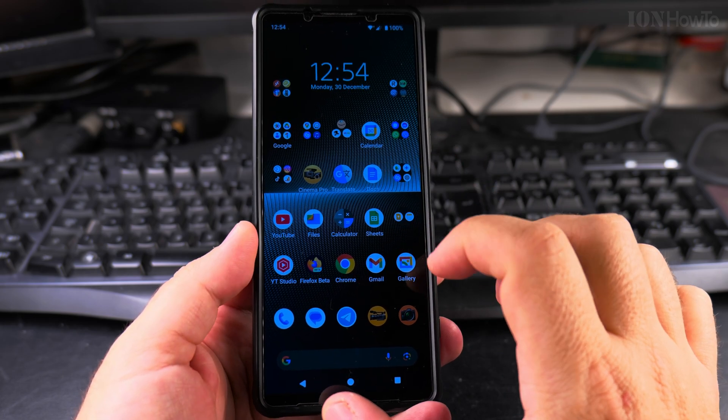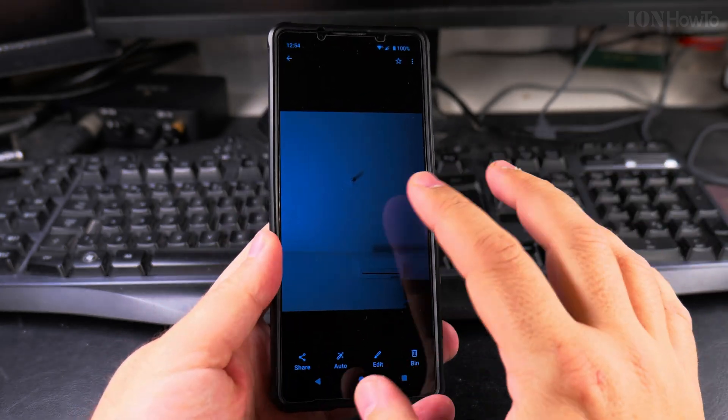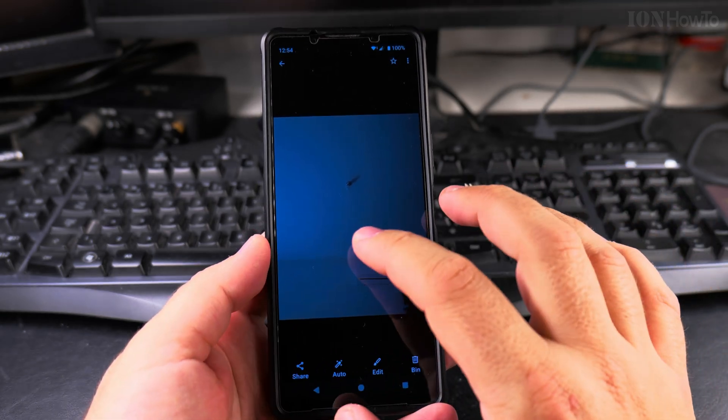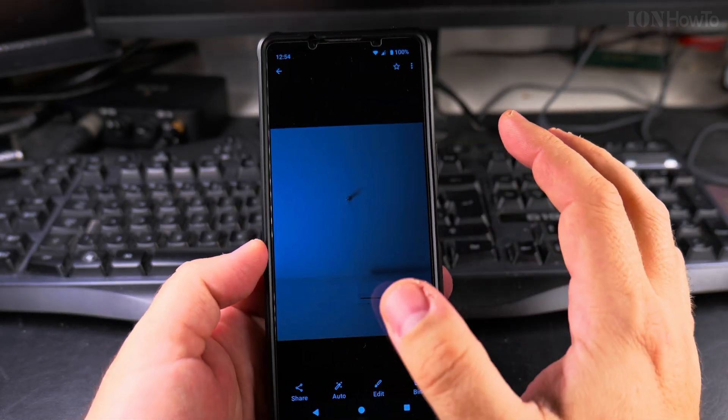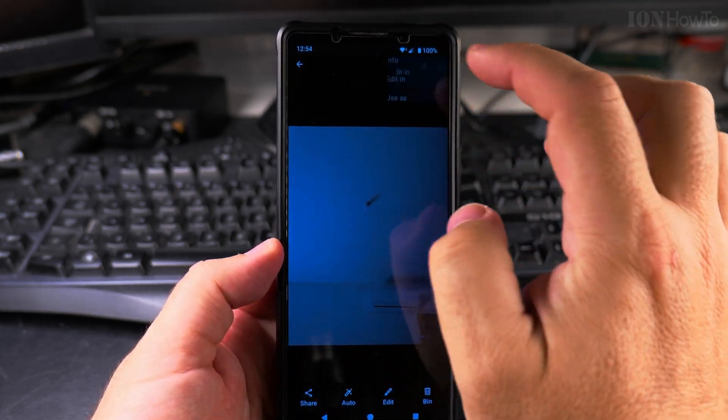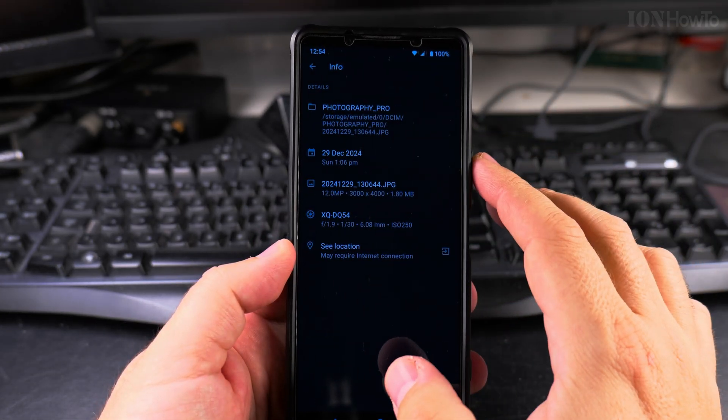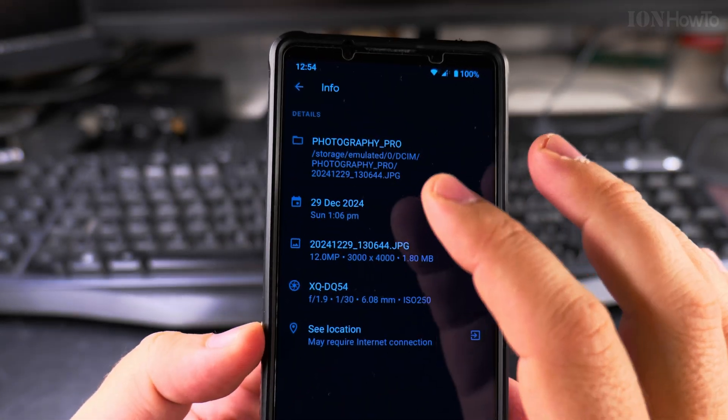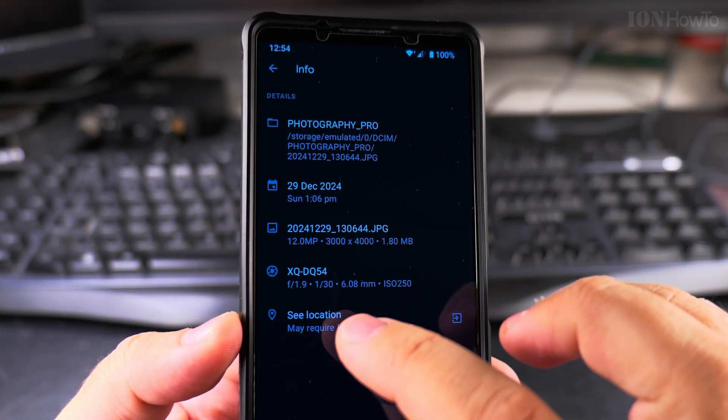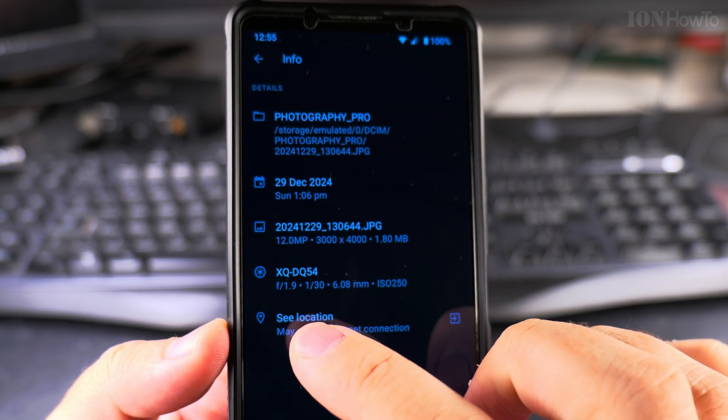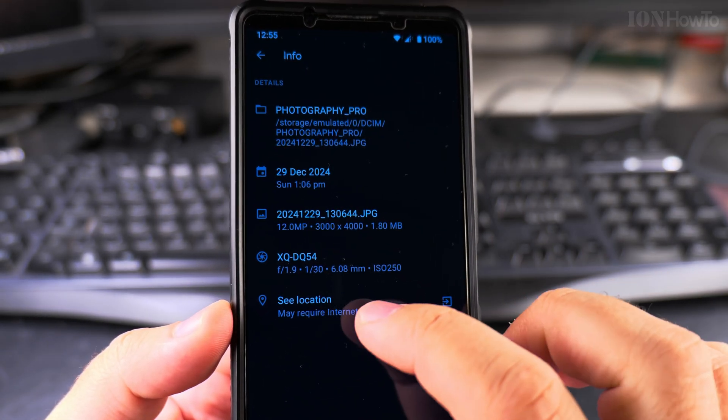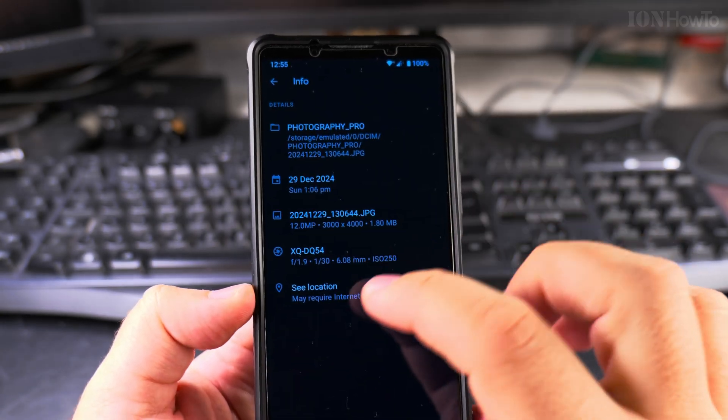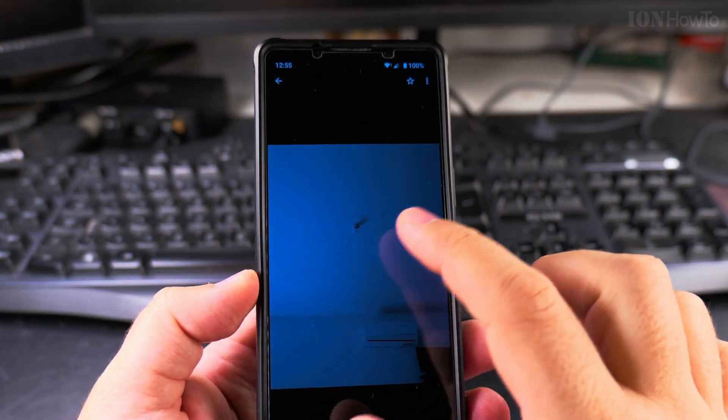To know if a picture has location information, open it in your gallery app. This is the Google Gallery app. Press on the three-dot menu and press on Info. Normally for a picture that doesn't have location data, it will not show the 'See Location' option. If you use File Manager, it will also show you the exact location. If it has anything about location here, it means this picture has location information.